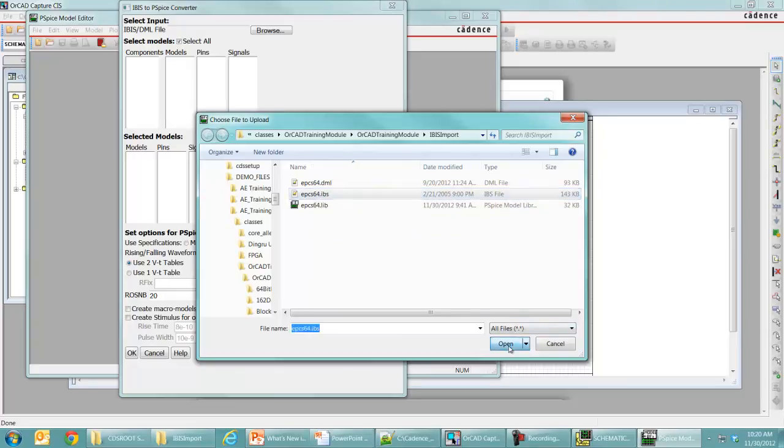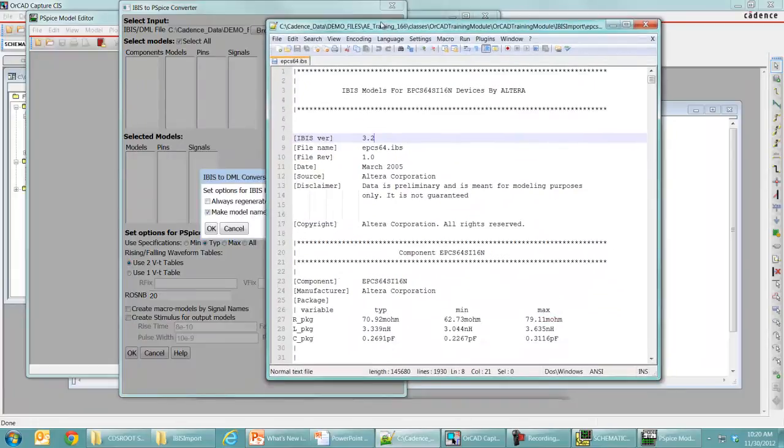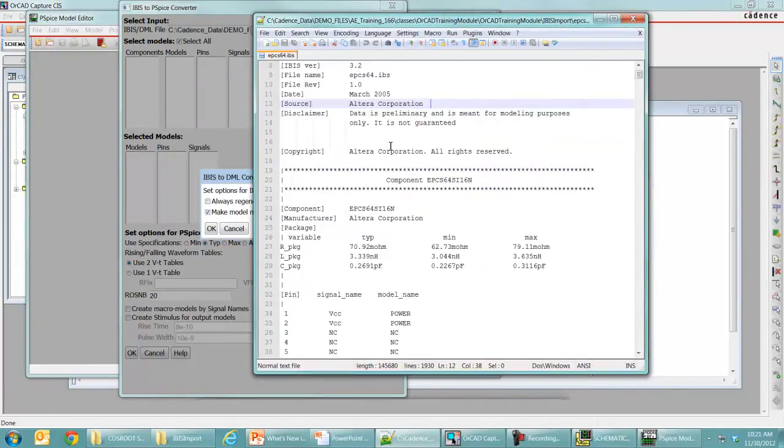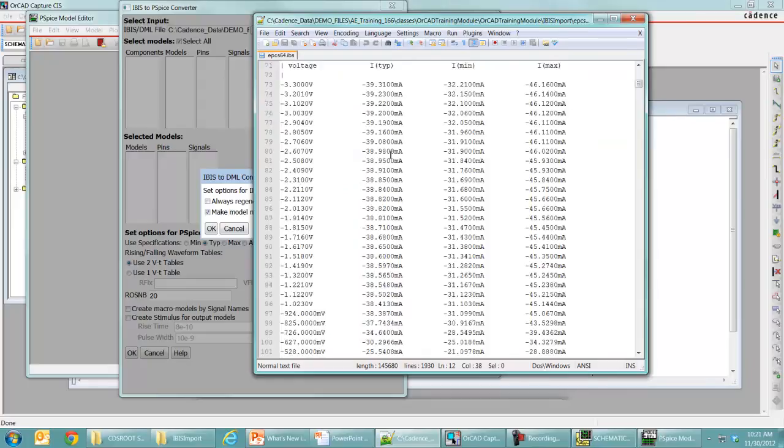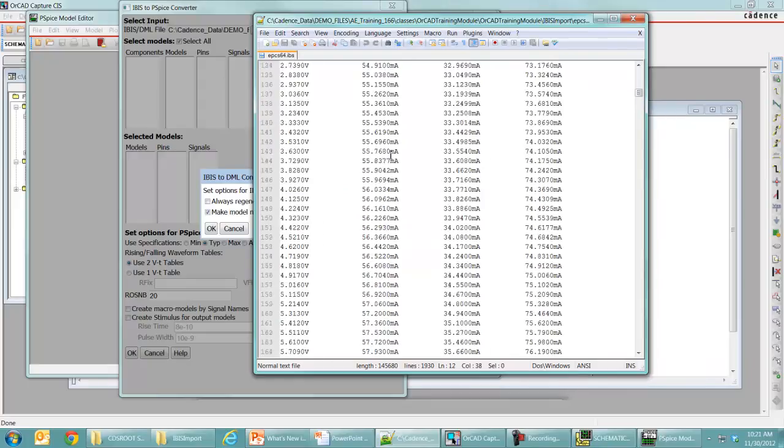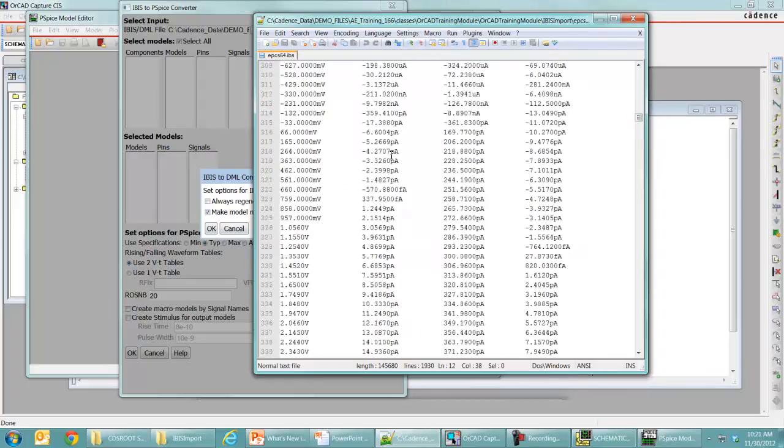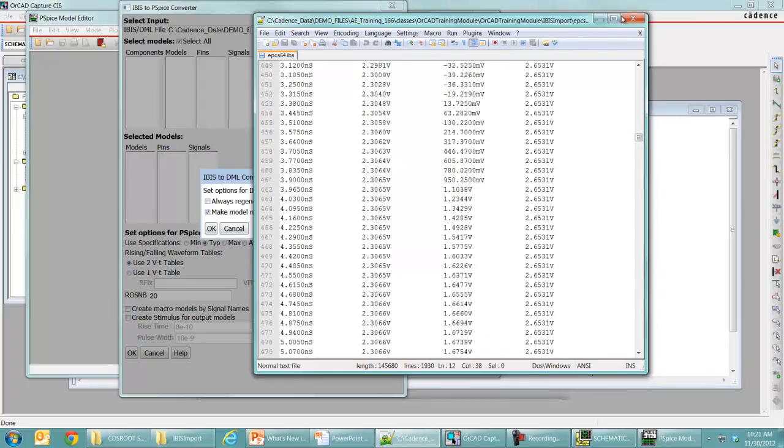And if you want to take a look at that IBIS file, that just looks like this. So just an FYI, what that looks like here is that IBIS file. It looks like a pretty regular IBIS file. We want to take that and turn it into something that PSPICE can use.